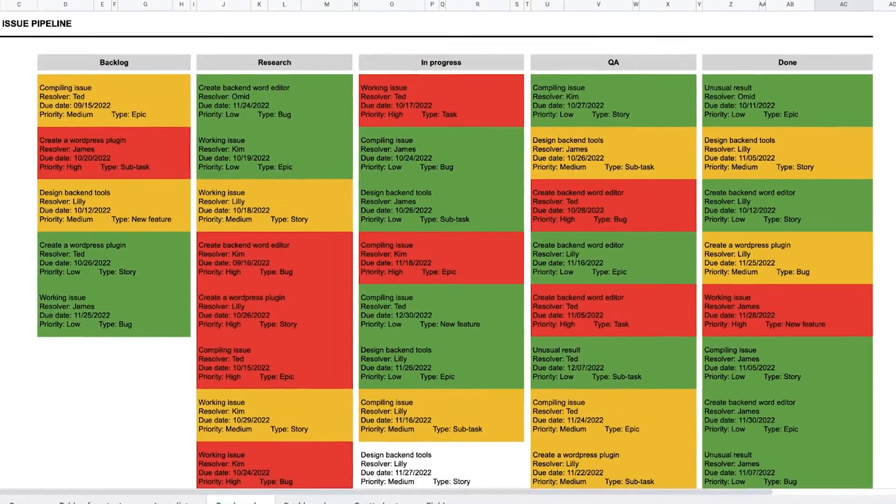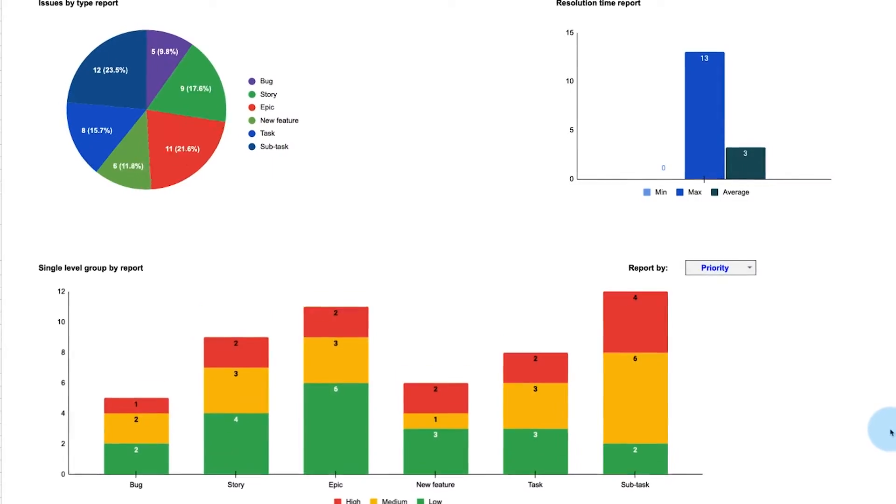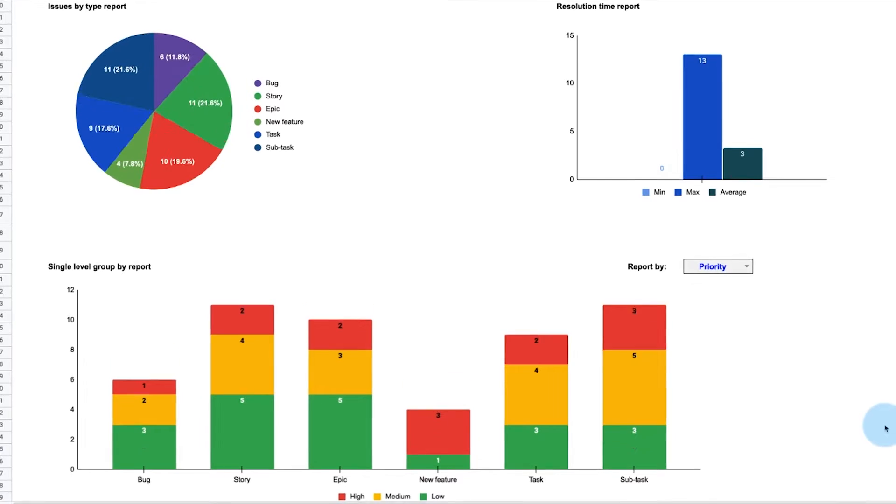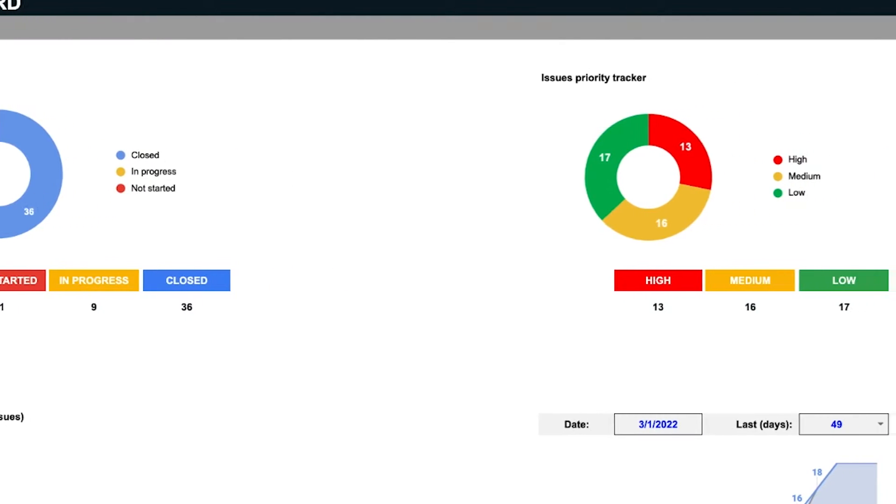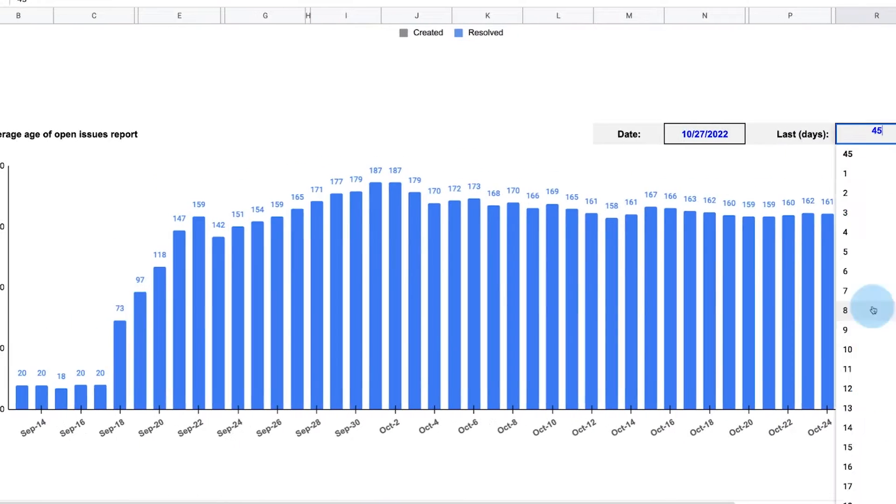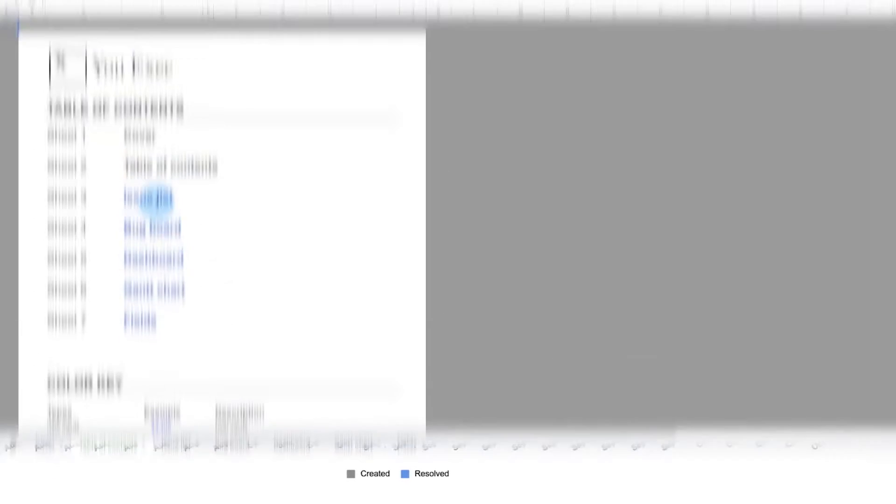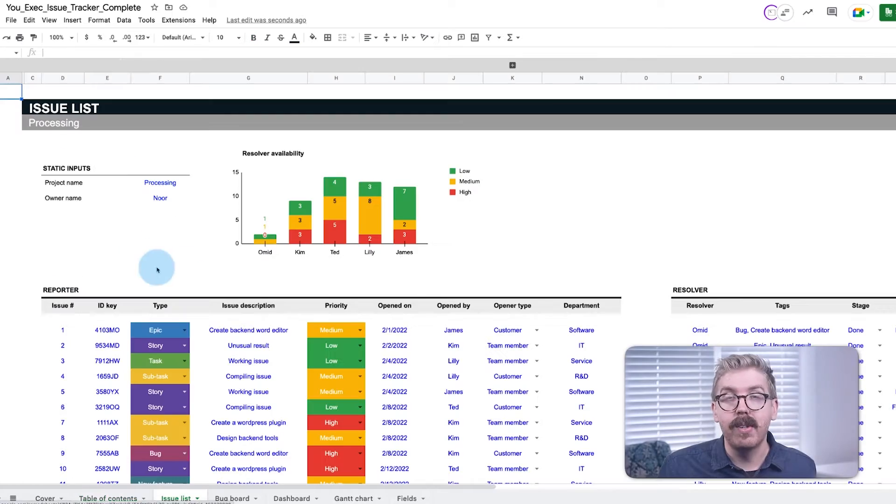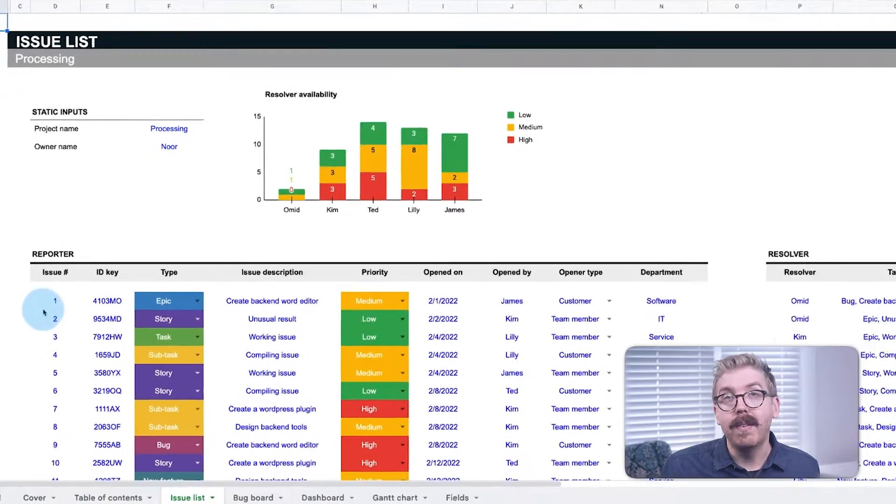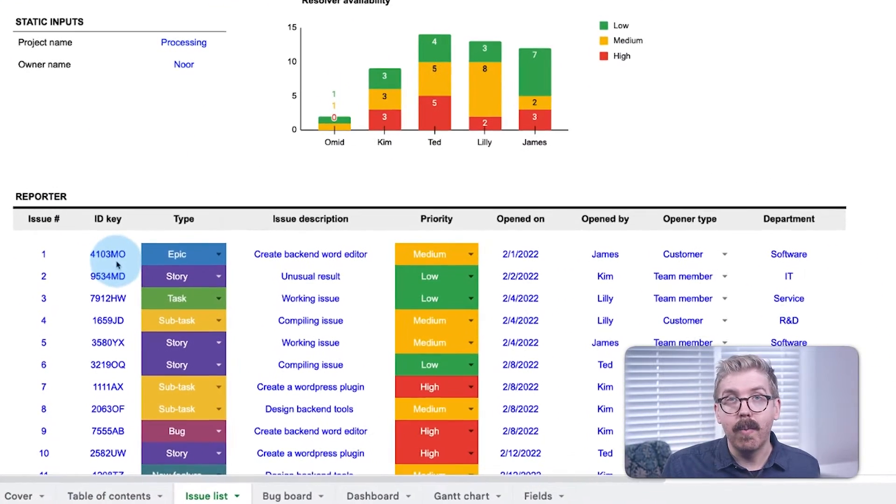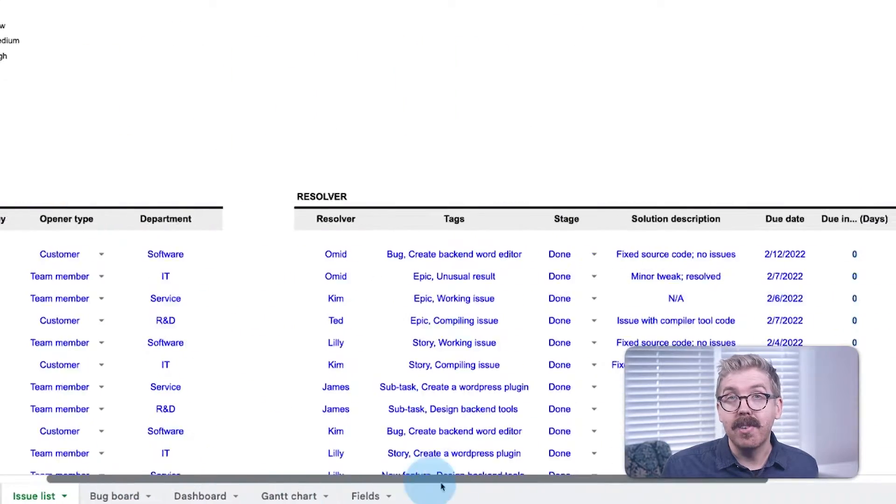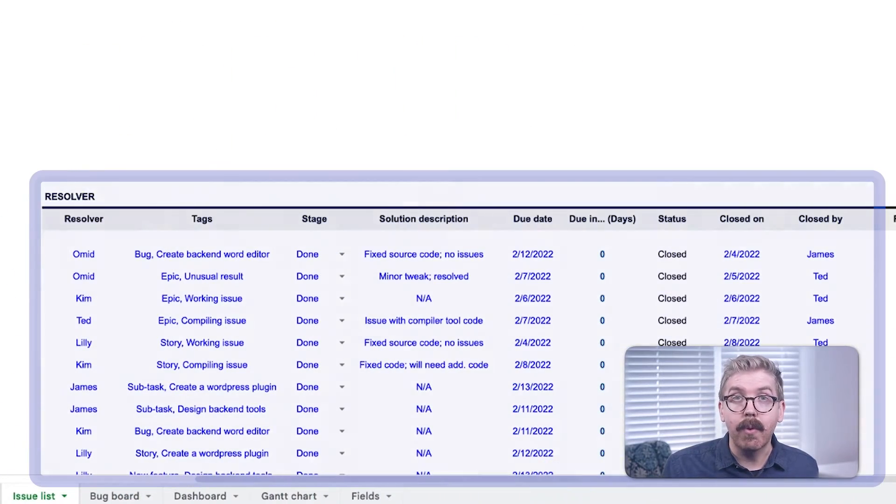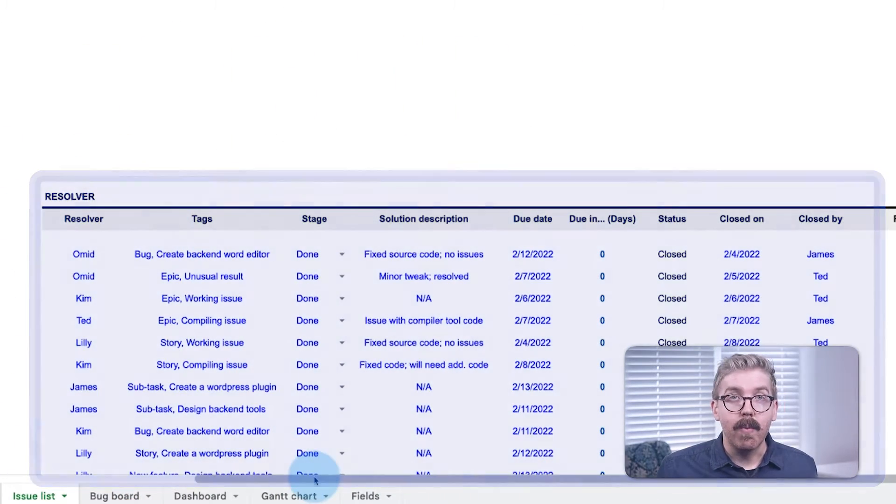This is an Issue Tracker spreadsheet template we created, and it's meant to complement whatever Issue software system you use. To make ours, we started by making an Issue List to track open tickets, then divided the list into a Report section for whoever opens the ticket, and a Resolver section for whoever is assigned the ticket.